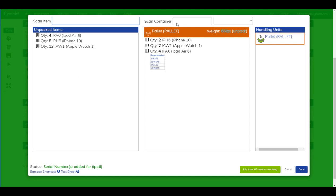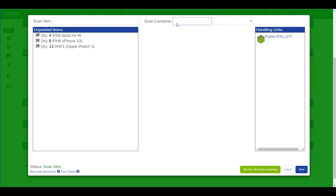We can scan to close the pallet we're working on and hover over it on the right hand side here to see what was in that pallet, and then scan in our next container which is the next pallet that we're going to build.